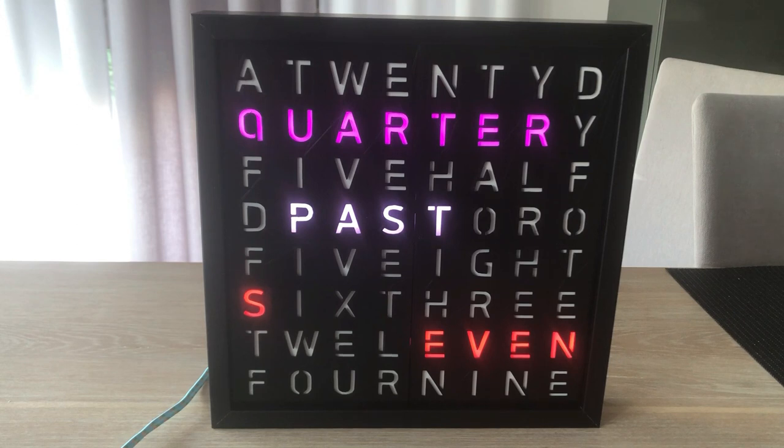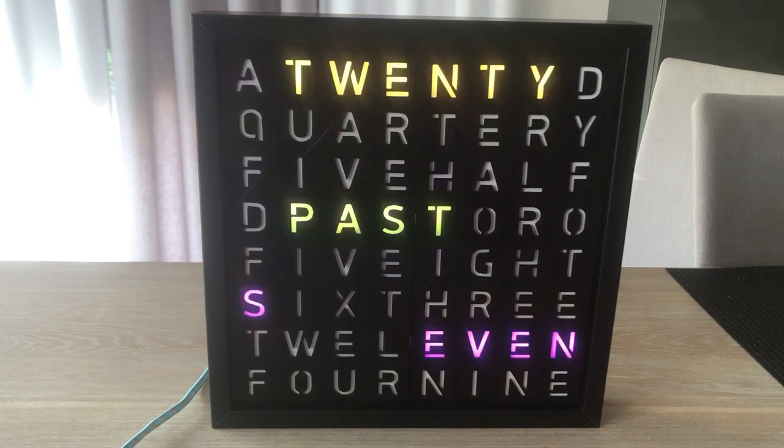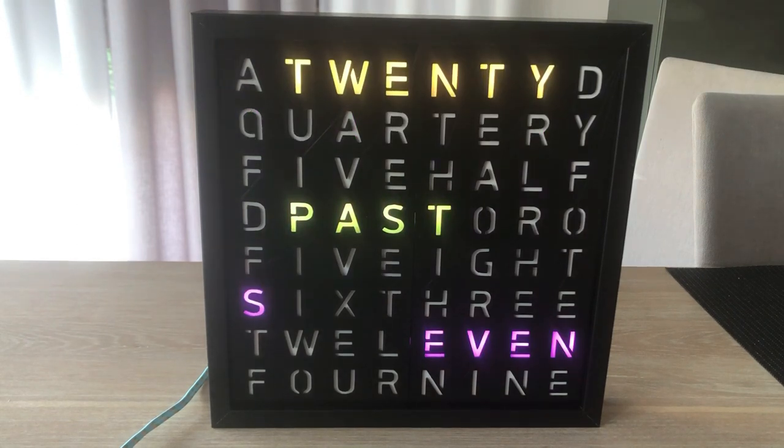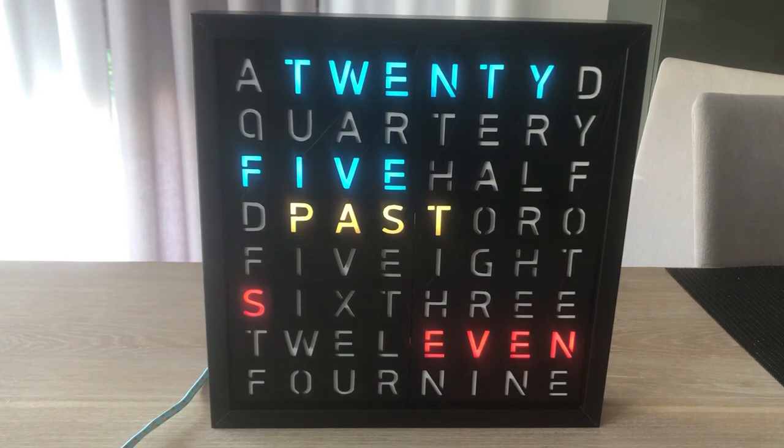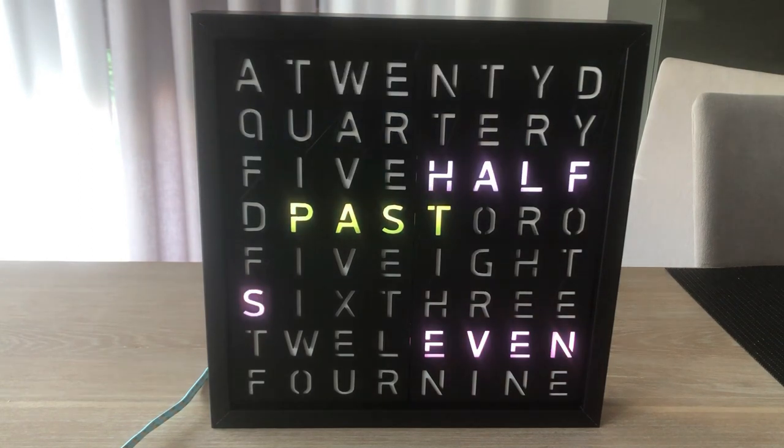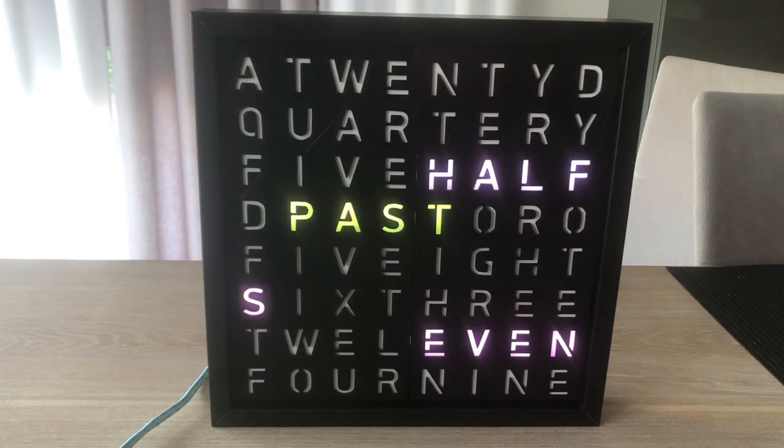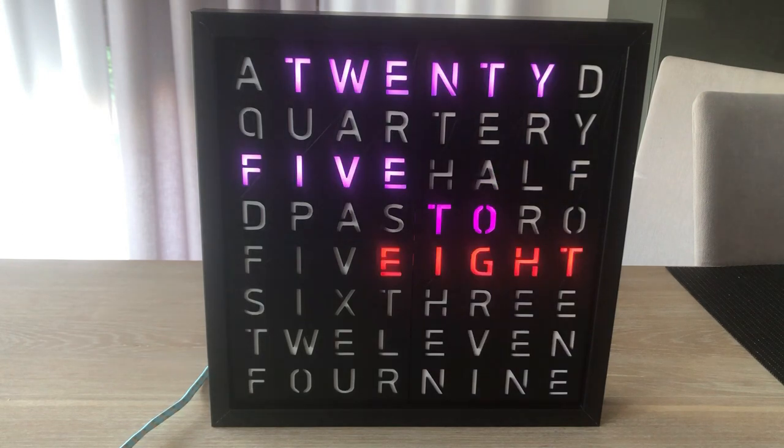But looking at the time transition I think we can make it look cooler. What if the LEDs showing old time would fade out and then LEDs showing new time would gradually light up. This is fairly easy to program.